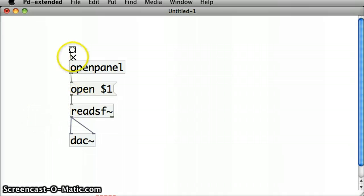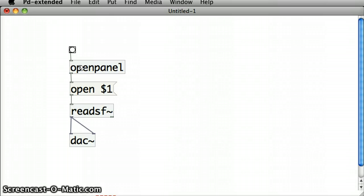Lastly, once the OpenPanel opens and we choose the file, that will take the file path and pass it into the open message box. And that's what the $1 variable is there for. The $1 variable holds that file path.